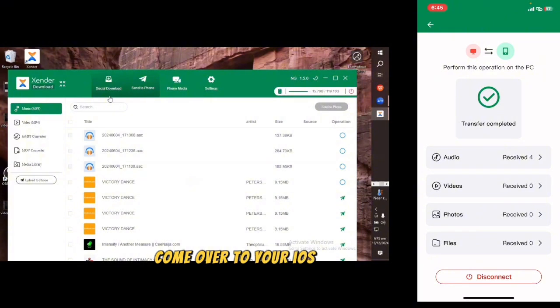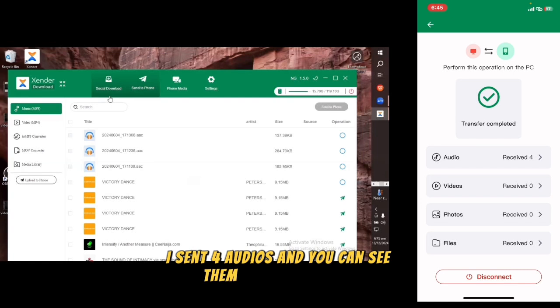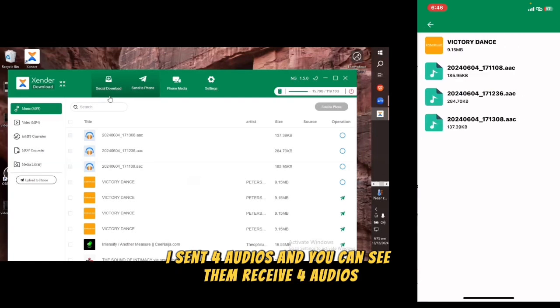Come over to your iOS — you can see under Audio that I sent four audio files and you can see they were received successfully.